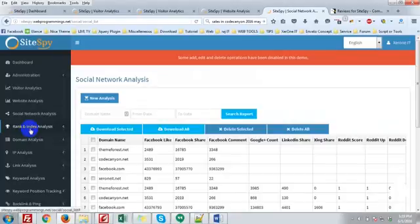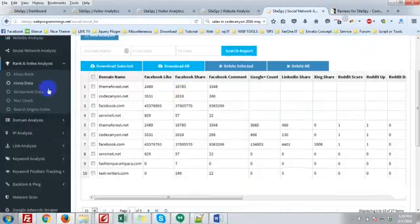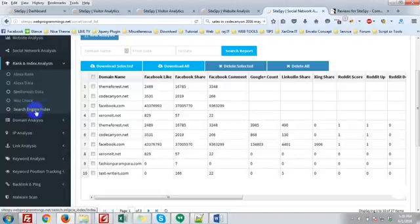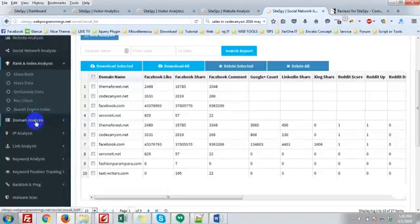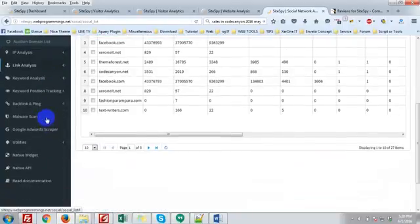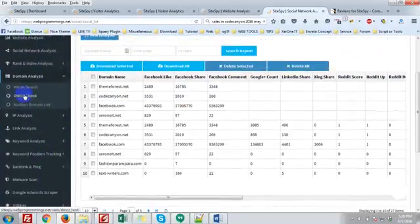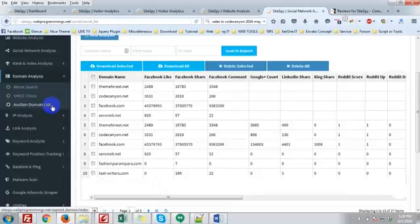Here you can see the rank and index analysis: Alexa data, Alexa rank, similar web data, Moz check, search engine index. Then domain analysis. In domain analysis, you can see WHOIS data, DNS check, auction domain list.